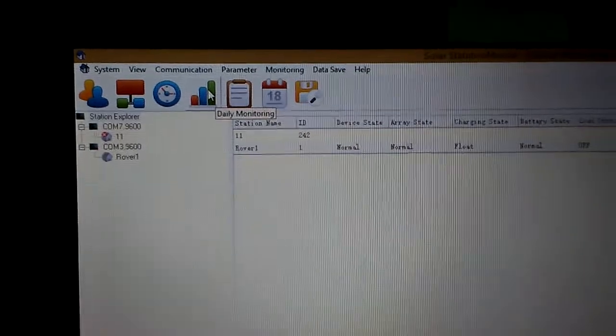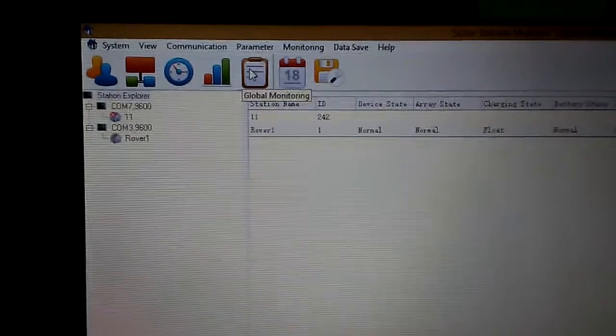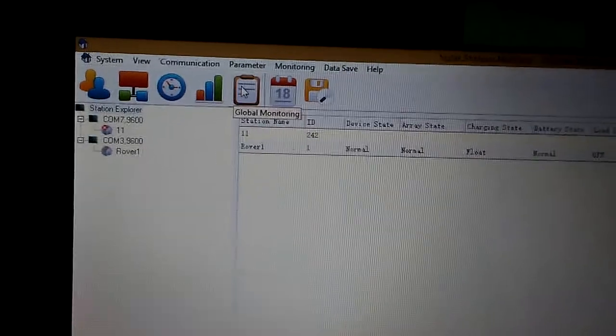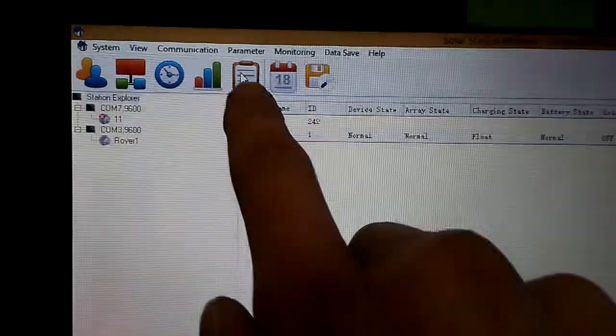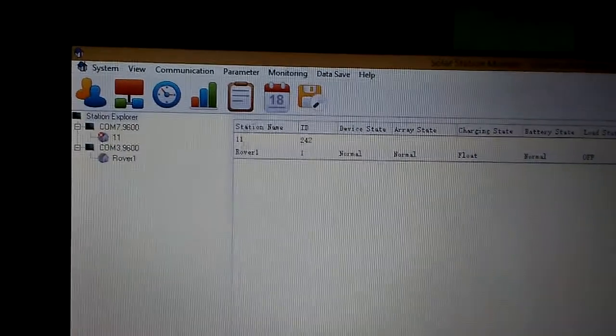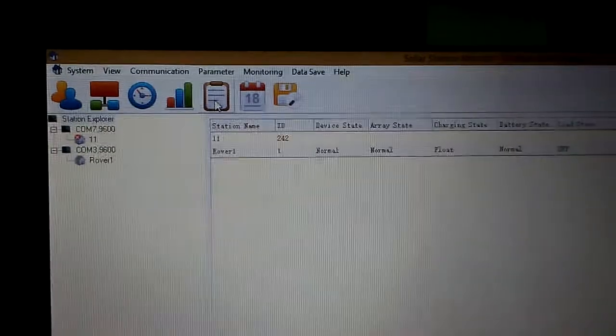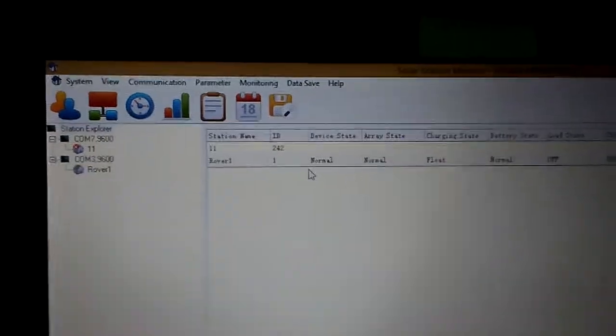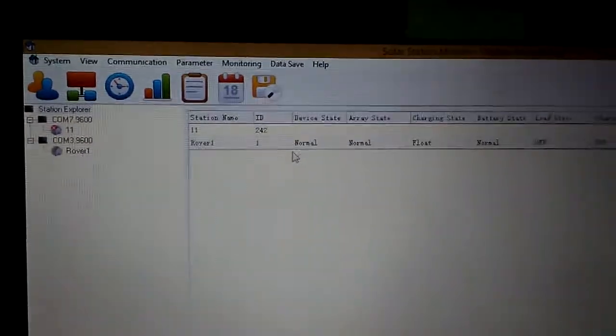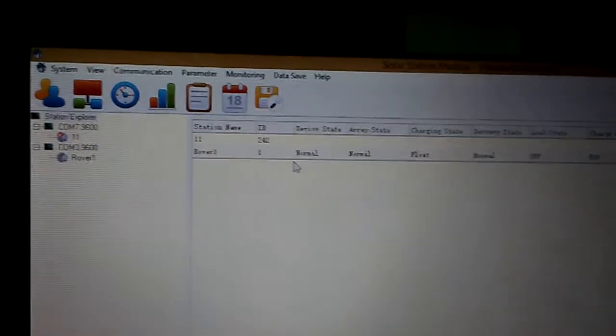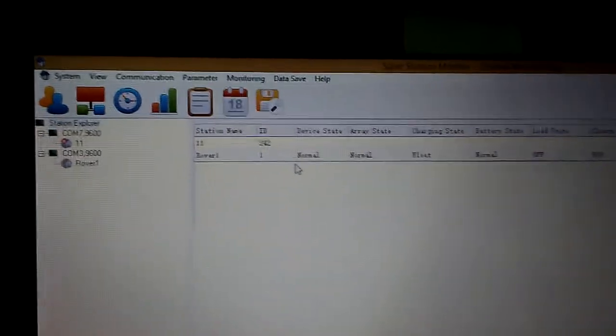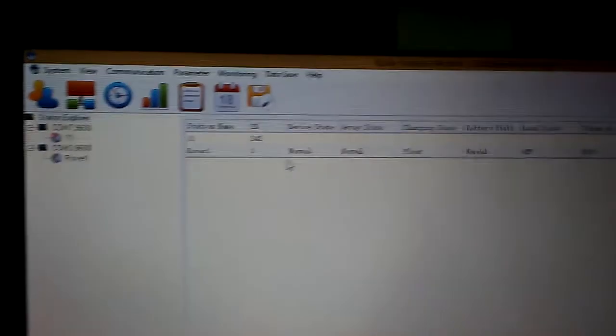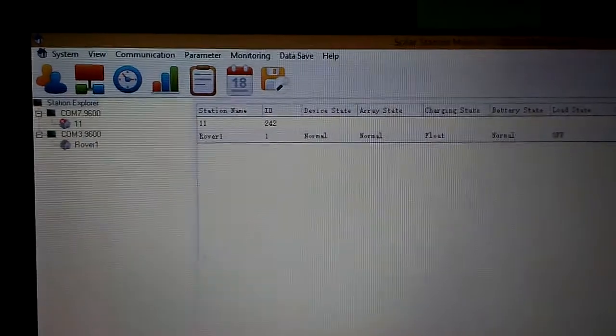Now I go to global monitoring. When they say global monitoring, it doesn't mean like the whole world, it means you and your station at your place wherever you're at.